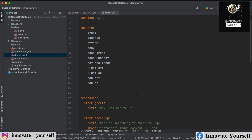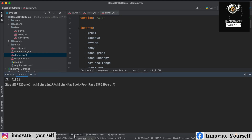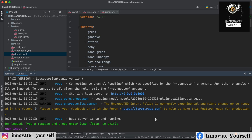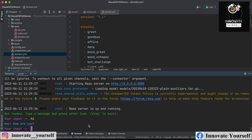Now let me run the Rasa chatbot here and show you the responses we get, so we can accordingly customize it with the ESP32. The chatbot is now up and running. Let's talk to the bot and see how the conversation goes — we're only going to control home appliances. Let's say 'hi' — I get the reply 'Hey, how are you?' because I also have the mood greet bot included.